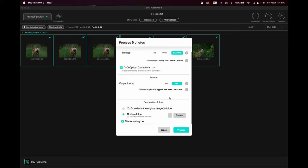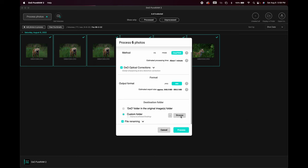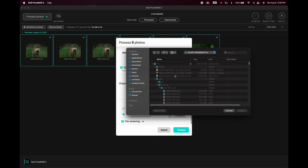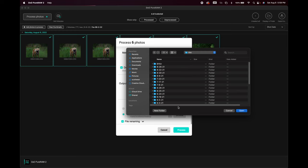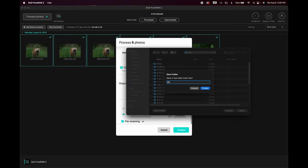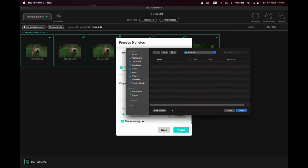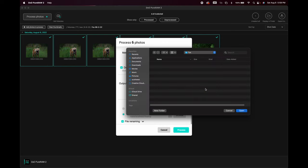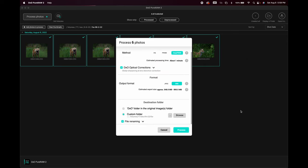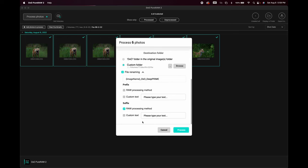For the destination, I use a custom folder. I click Browse, navigate to my T7, go to the DxO folder, create a new subfolder for the date (8-6-22), and create another subfolder inside that called Fox. All six files will process into that Fox folder. For file renaming I leave it at default — it appends 'DxO DeepPRIME' to the filename, which lets me know what it is.